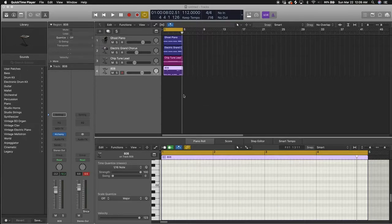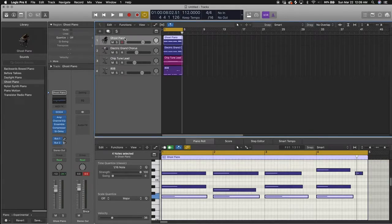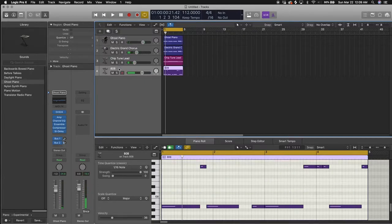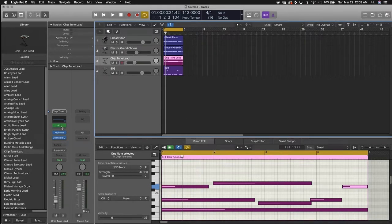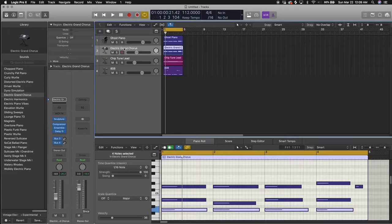So if you watched the first video, I introduced you to Logic and showed you how to move around. In the second video I showed you how to make piano chords using the G minor chord. I also showed you how to make the 808, how to make a melody using the arp, and a bit of layering. Now we're going to get into some drum making.